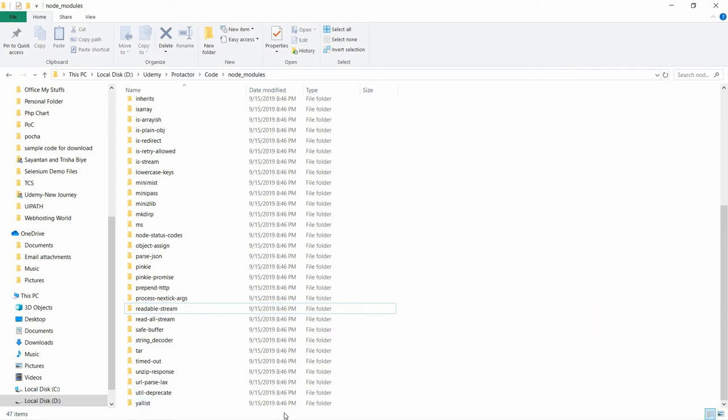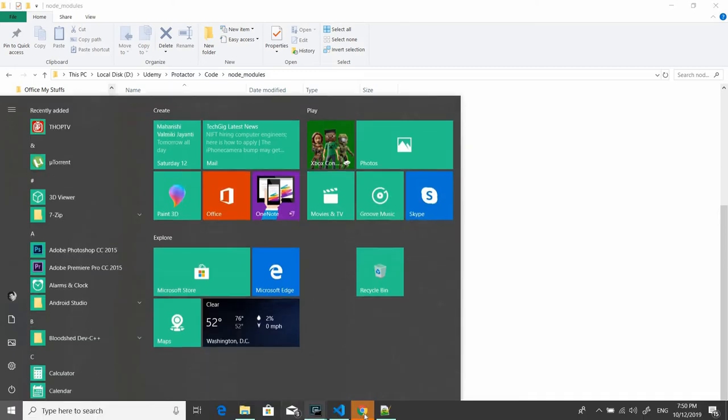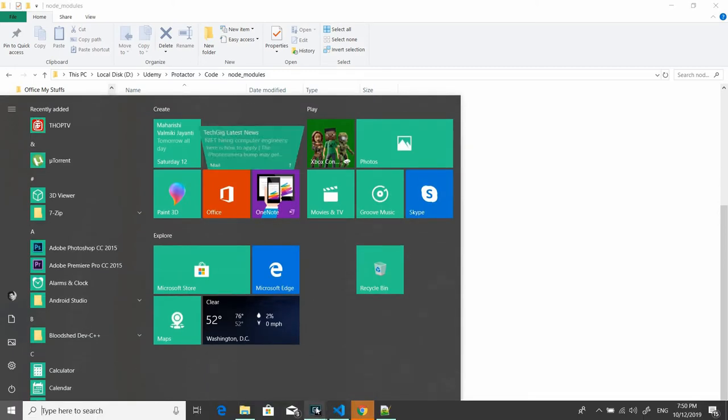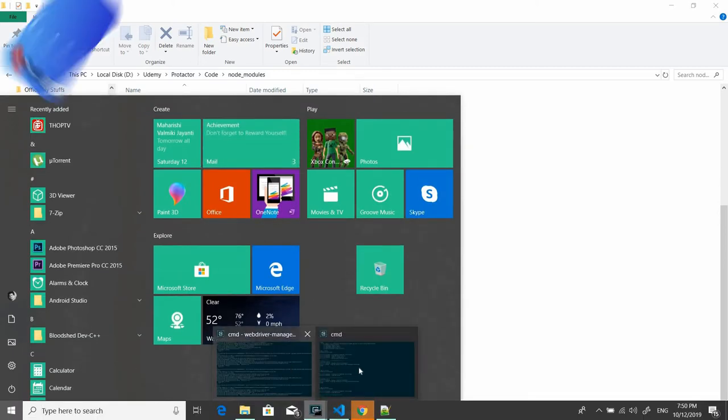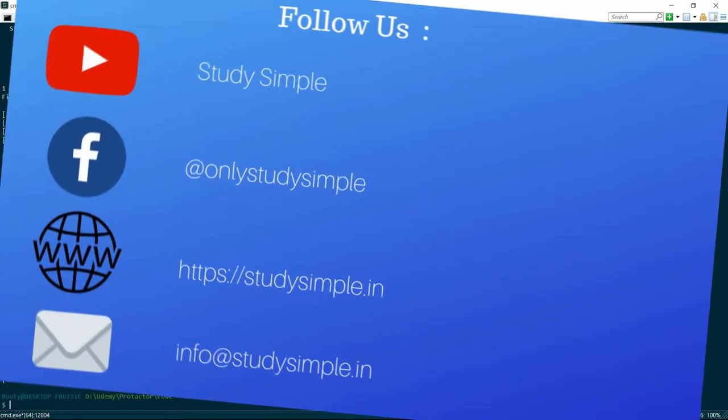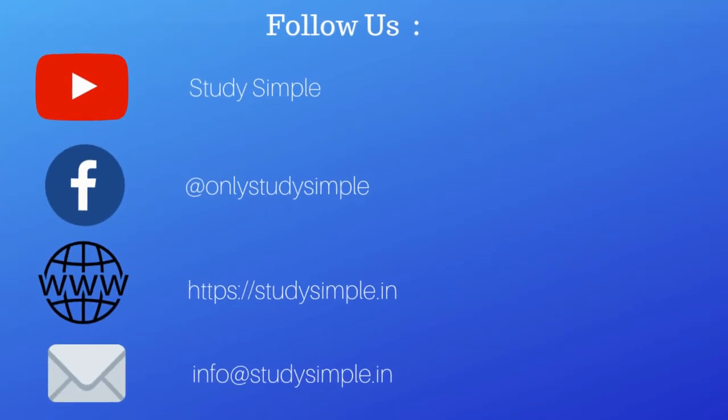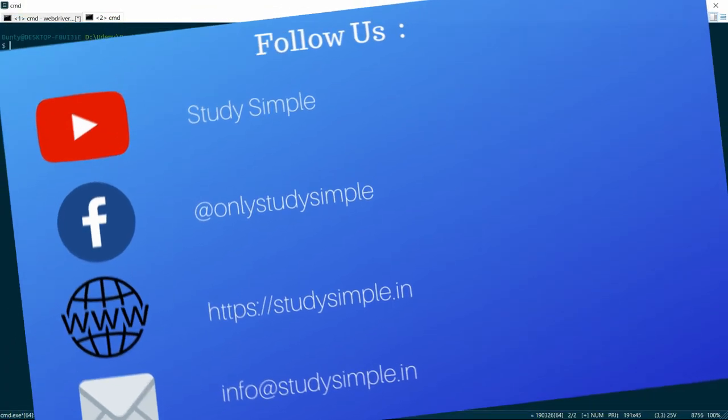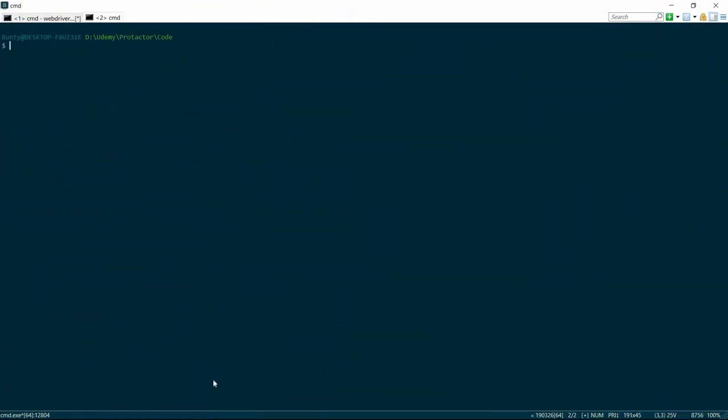The command is: npm install protractor-take-screenshots-on-demand. On passing this command, the Node.js will install the npm package which will be helpful while integrating the screenshot functionality in Protractor.